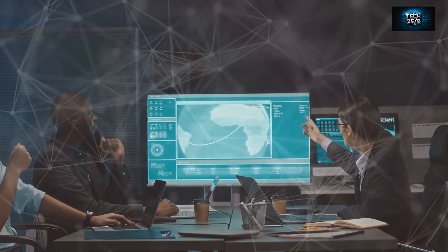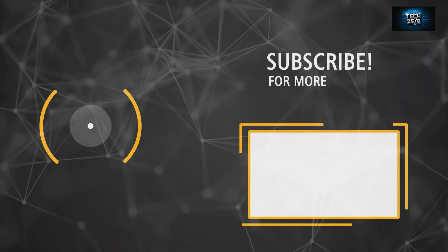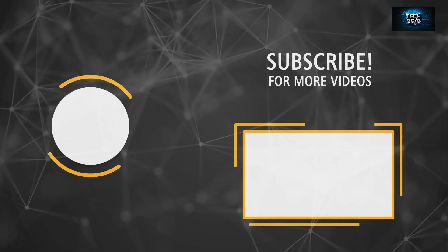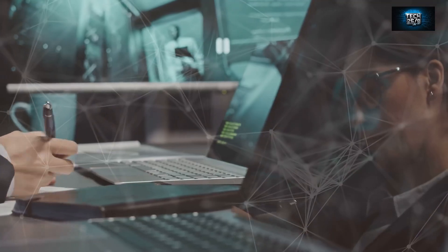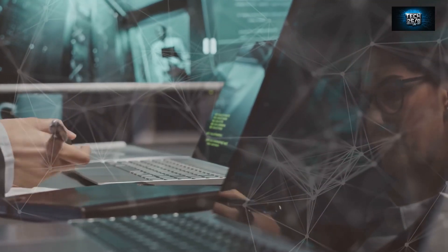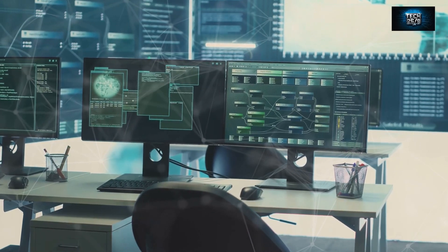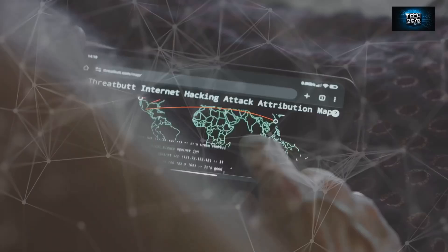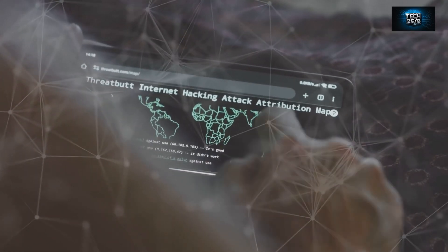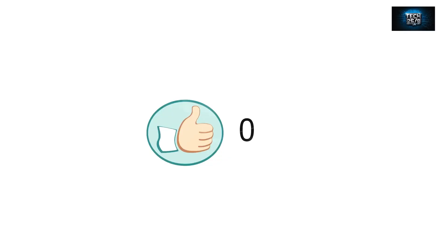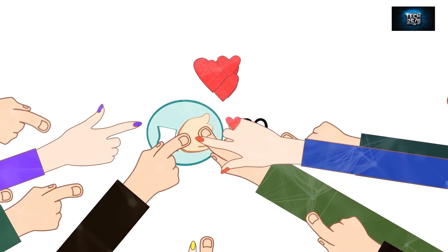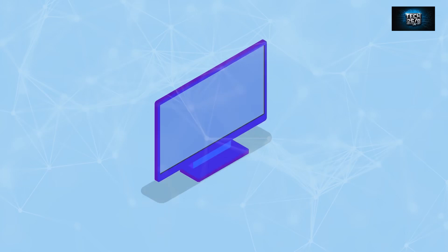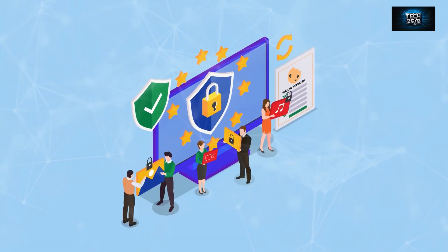I'll reveal what that is in another video linked at the end—don't miss it. Now that you're armed with the top five tools, it's time to take action. Secure your systems, strengthen your defenses, and most importantly, stay informed. Don't forget to like, subscribe, and share this video to help others protect themselves in the digital age.